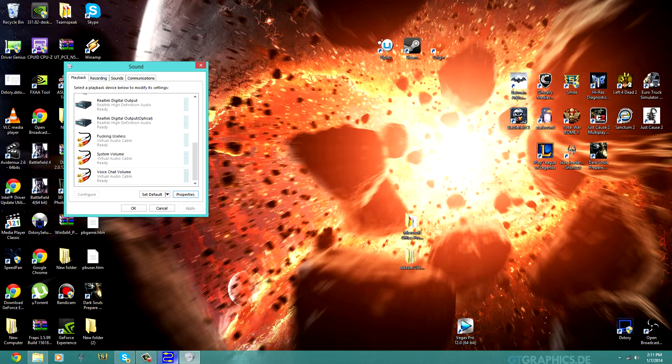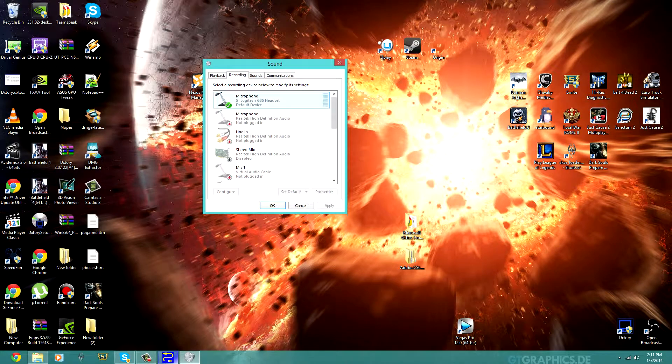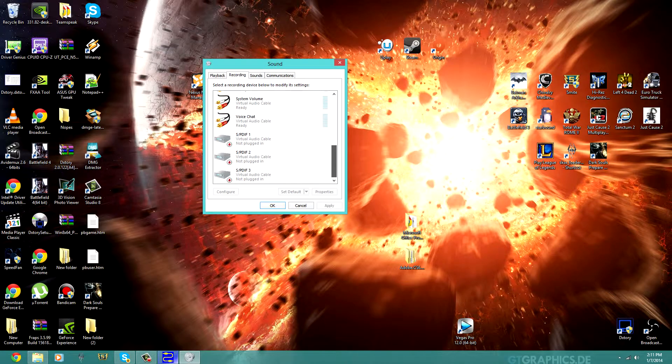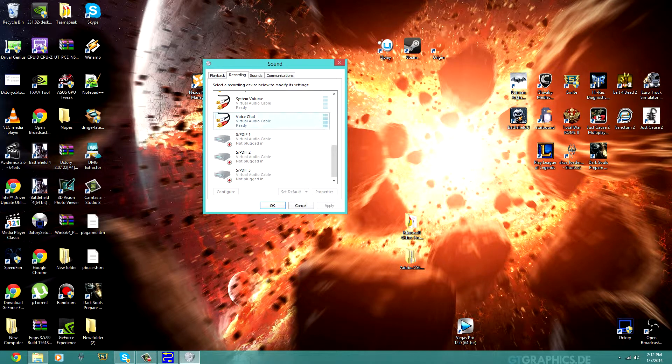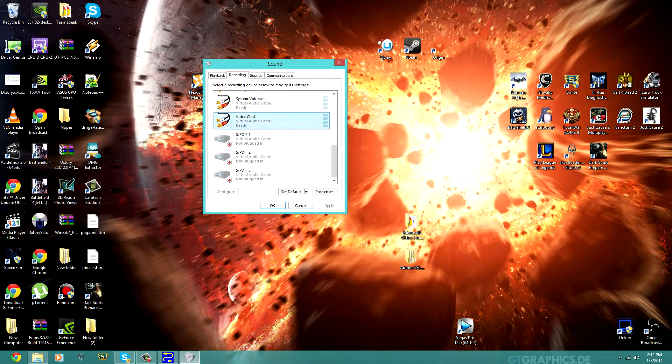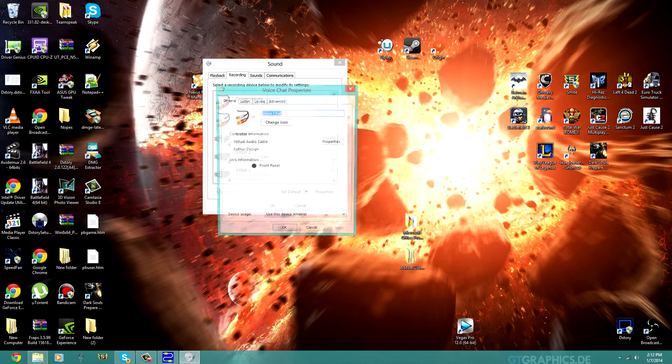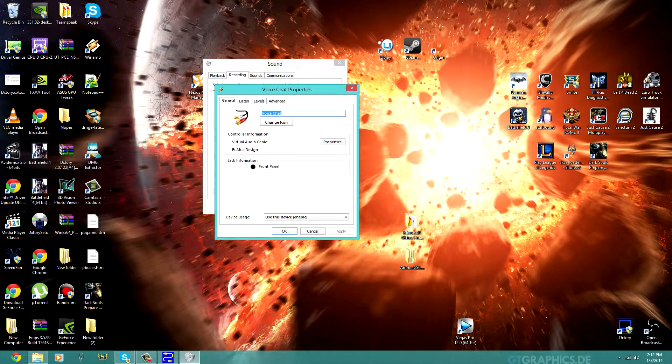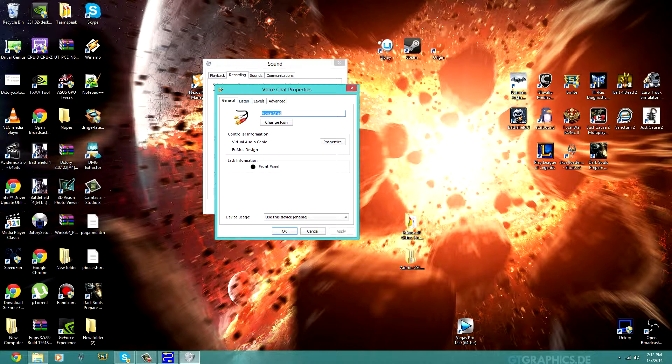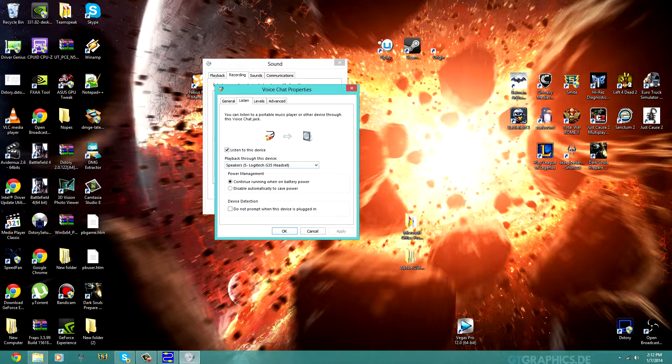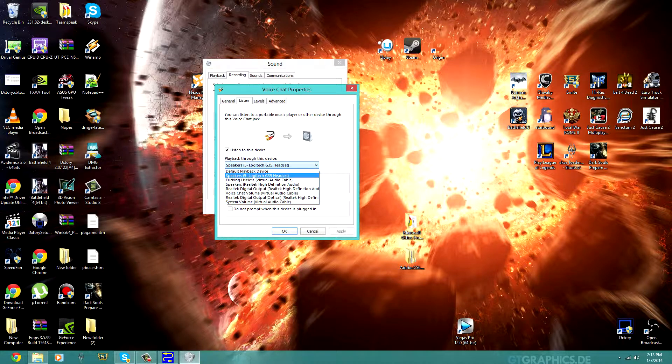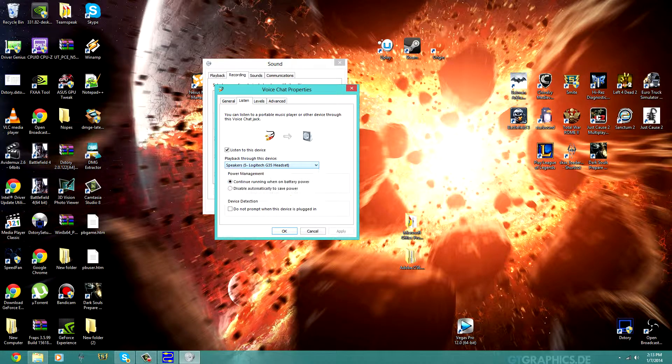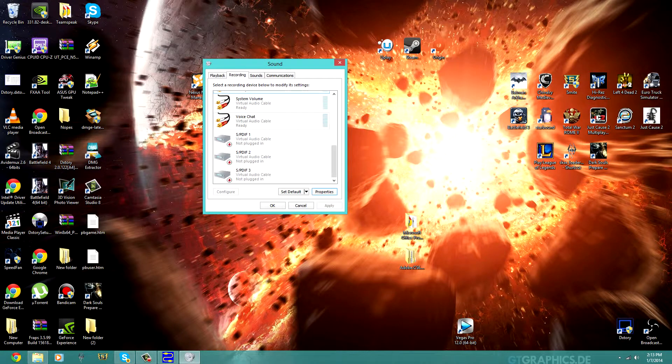So once you enter the recording, which is right next to playback, the recording is right here. Okay, getting back to it, so since you have Voice Chat in here, you're going to go to Properties of that Voice Chat. Alright, then go to Listen and Listen to Device. So you're going to go to your default playback speakers, which is your G35 Headside in my case, and you're just going to select that. Hit OK.